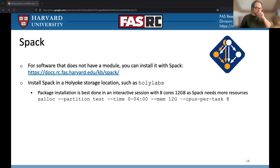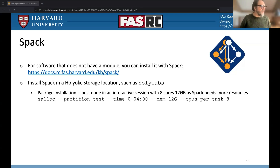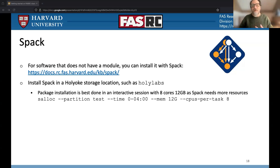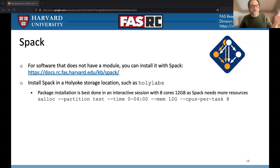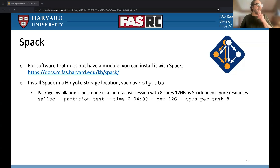Spack is the other way to install software. Spack has a huge amount of software already configured for you to download and install to your specific needs. We recommend storing the executables in the lab directory, perhaps in a software subfolder, so your whole lab has access and not everyone is rebuilding the same software repeatedly. SAlloc works best in an interactive session — for example, eight CPUs and 12 gigs of RAM — and that command gives you an interactive session to compile software.